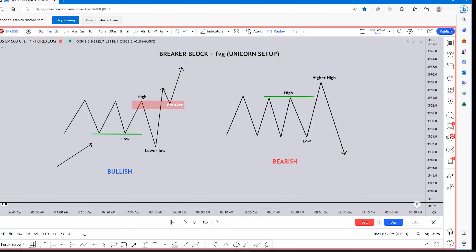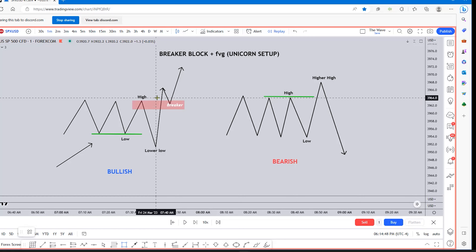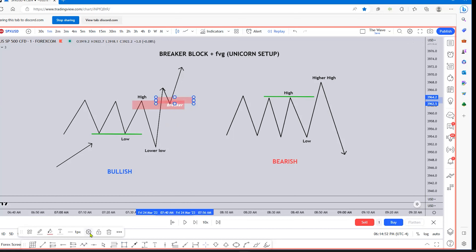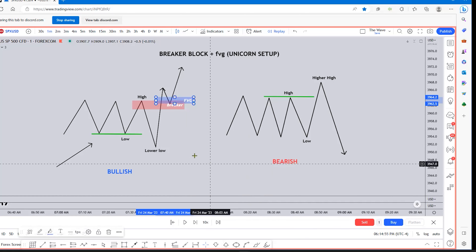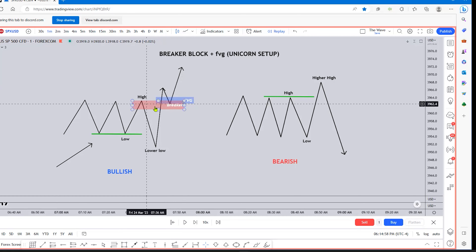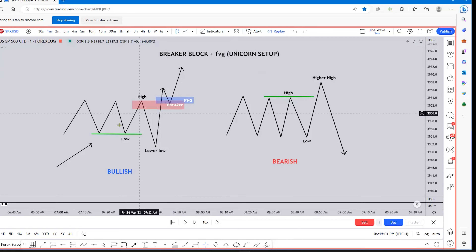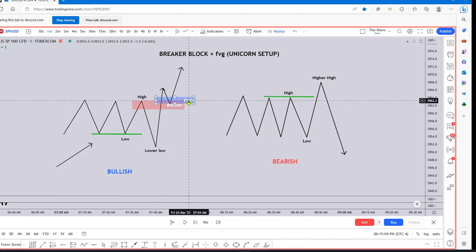Typically in the unicorn setup there would also be a fair value gap in here, because you would have your break of structure — your market structure shift with the displacement. This is why it's called the unicorn setup: you have your breaker block plus your fair value gap.